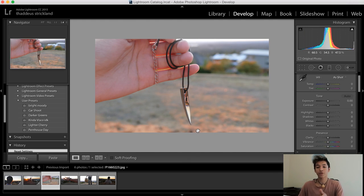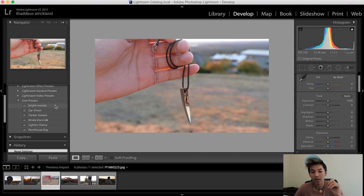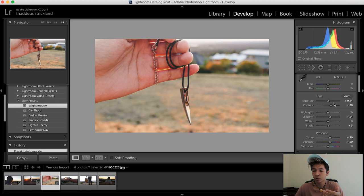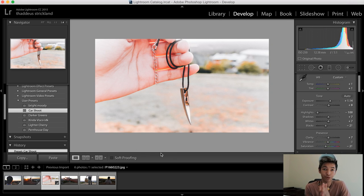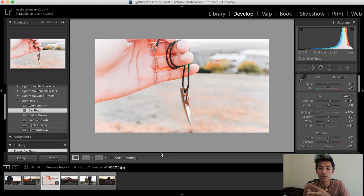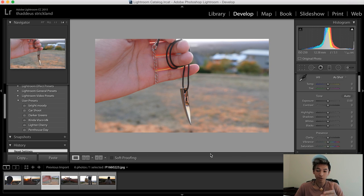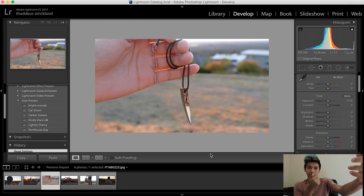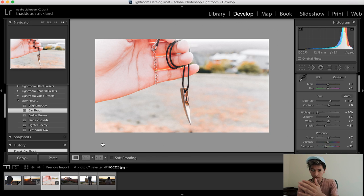Look at this picture completely raw — it looks a little homemade, kind of cheap. We slap on 'Bright Moody' — it looks good. But 'Car Shoot' is my favorite. Look at that — that preset itself just made the product look so much more expensive, quality, and authentic. If I hit reset it looks like a homemade picture, maybe taken on an iPhone just trying to sell it on Instagram. But with the preset you look like a professional photographer took that photo.